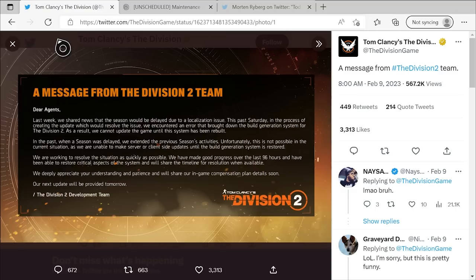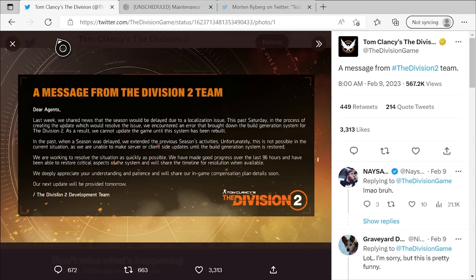We are working to resolve the situation as quickly as possible. We have made good progress over the last 96 hours and have been able to restore critical aspects of the system and will share a timeline for resolution when available. We deeply appreciate your understanding and patience and we will share our in-game compensation plan details soon. Our next update will be provided tomorrow, which is of course today. And that's when I wanted to recap everything that's been going on.